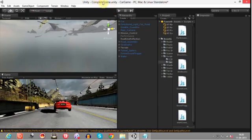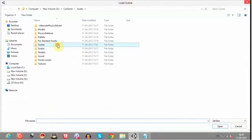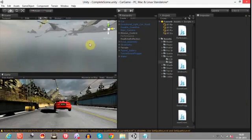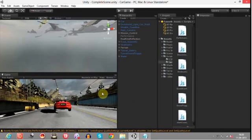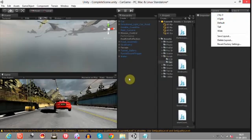I have opened the complete scene. You can open this by going to Open Scenes and double clicking on the complete scene. I have already opened it and this is what I am getting. Now you can change the layers as well — I prefer the 2 by 3 layout.